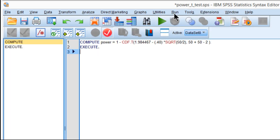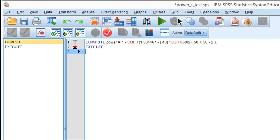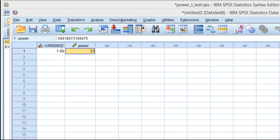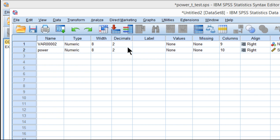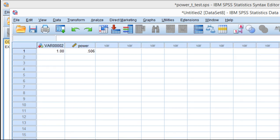I get the power for the first study, which is 0.506 to three decimal places. So there's roughly a 51% chance of rejecting the null hypothesis if I conduct a study where I'm expecting a Cohen's d of 0.40, with sample sizes of 50 and 50 for a total of 100.